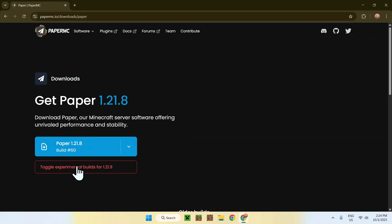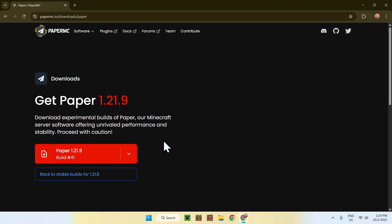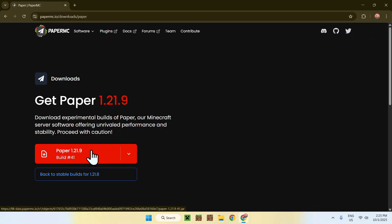Just click under it and you should get it. Simply click on the Toggle Experimental Builds for 1.21.9 button. Then go ahead and click the Paper 1.21.9 download shown in red. This downloads the server software.